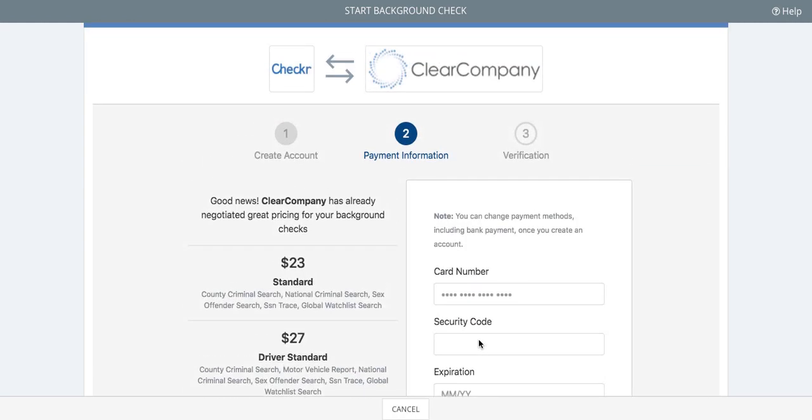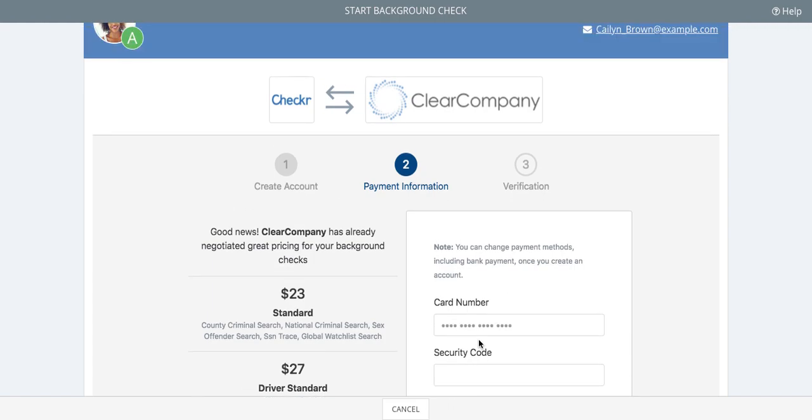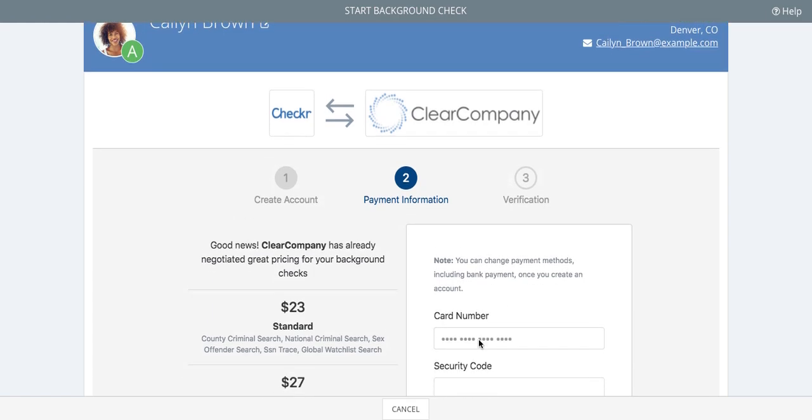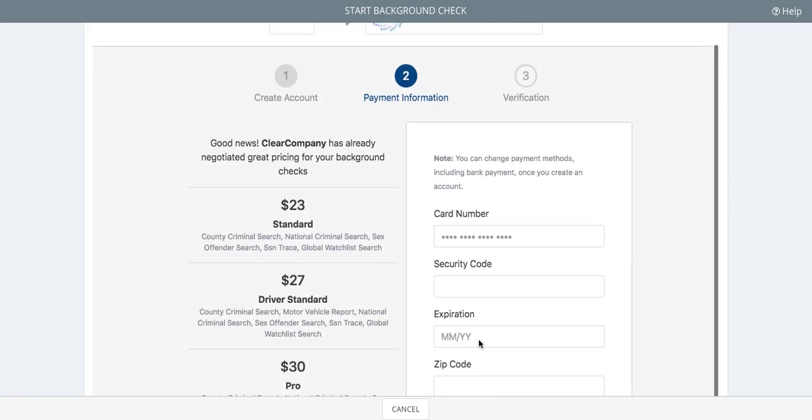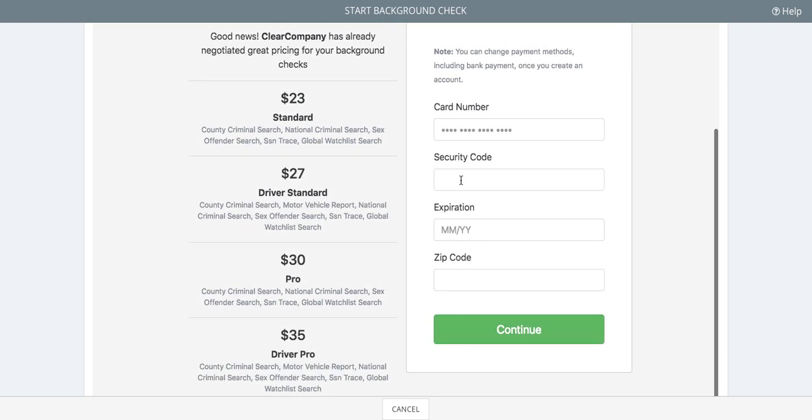Now enter your credit card payment information to get started. The screening packages preloaded in your account are our most popular ones and are discounted when you order them through your Clear Company account.